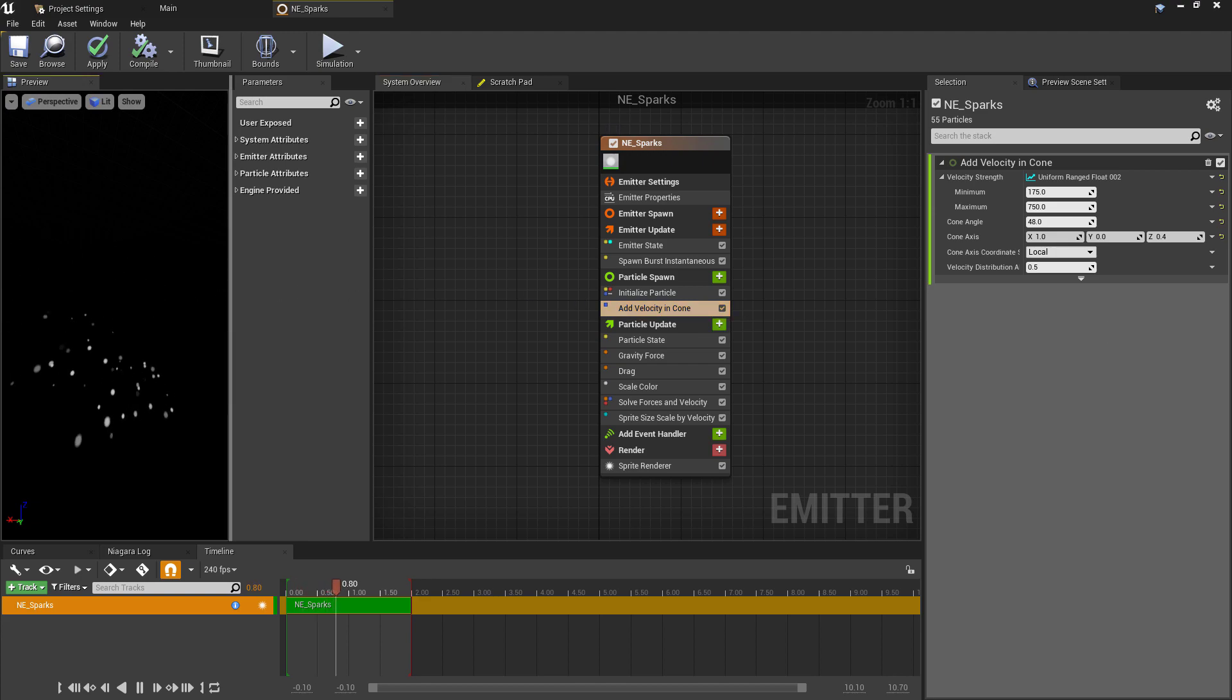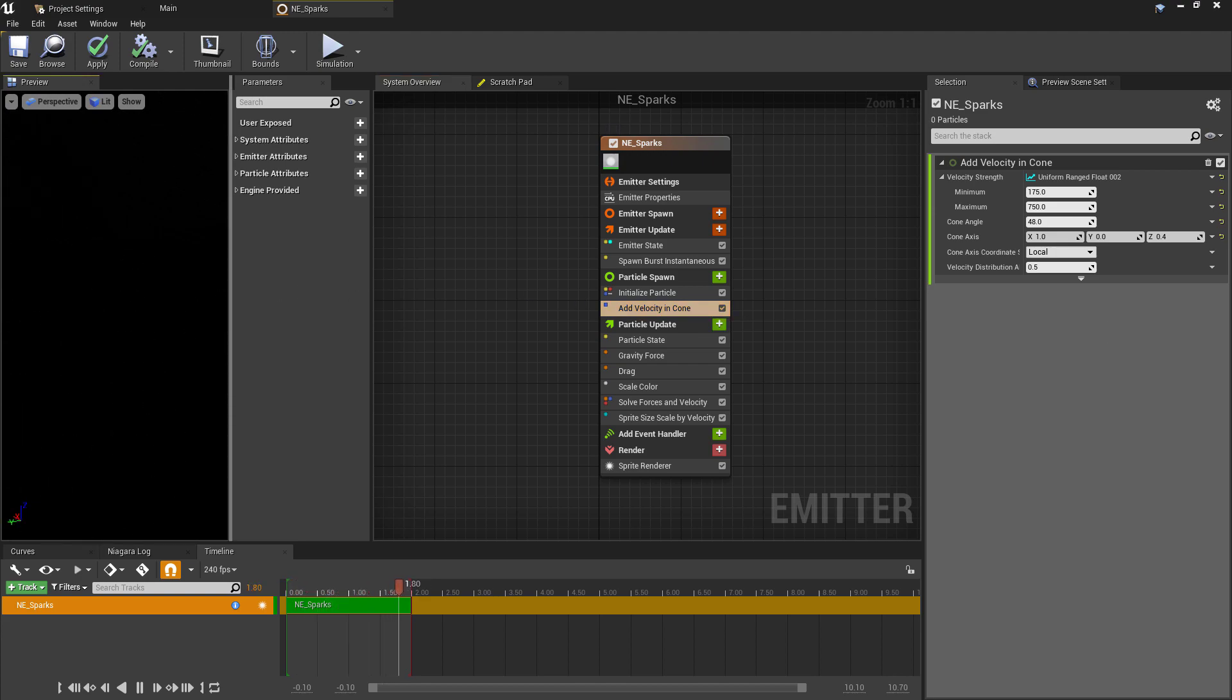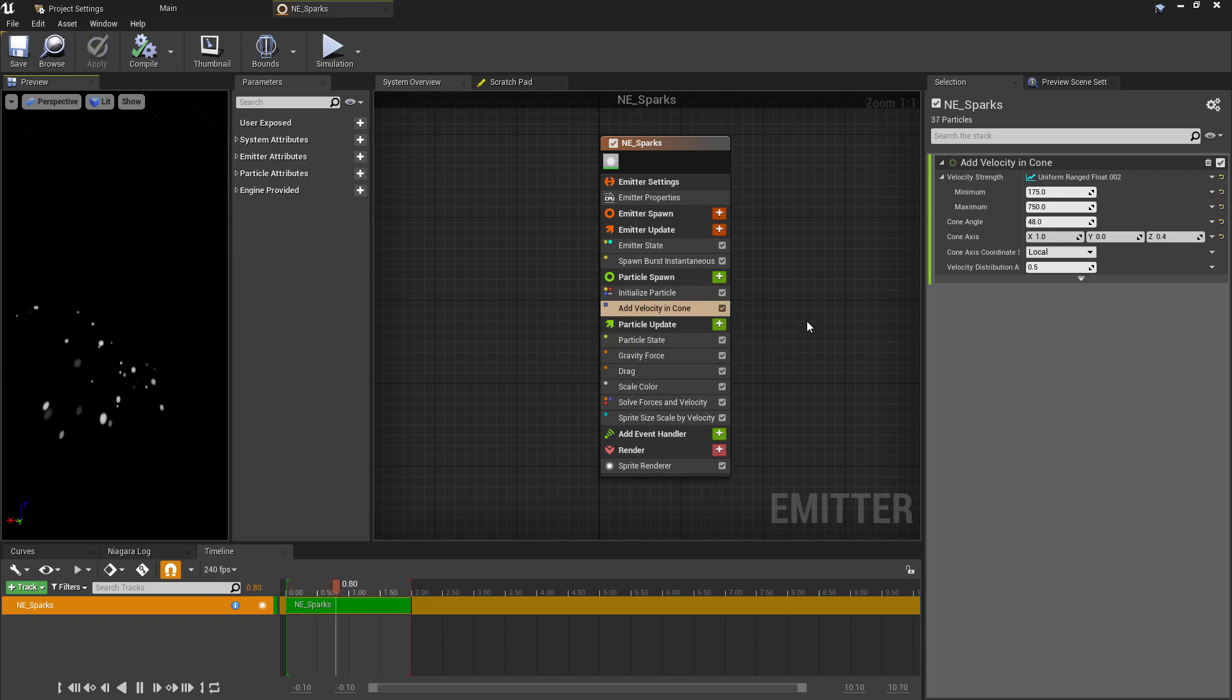Then we don't need the Calculate Size and Rotation Inertia by Mass component. This is currently responsible for making the particles look thinner based on the direction that they move, and we'll be controlling this another way in just a moment. We will be keeping the Add Velocity in the Cone, but we'll change some of the values here to get a slightly wider arc.